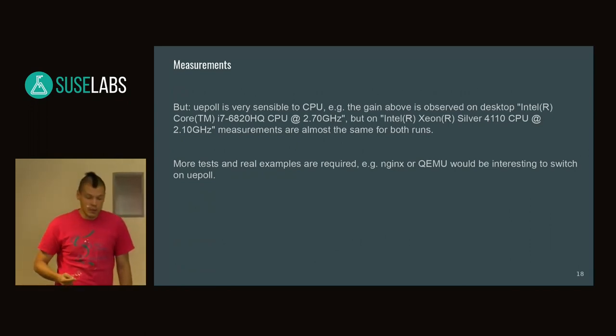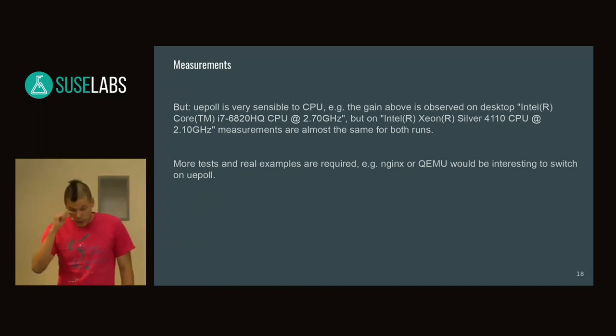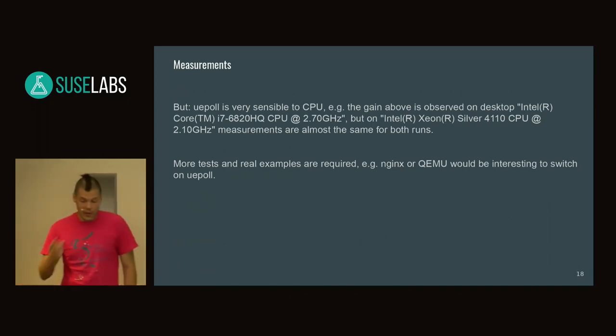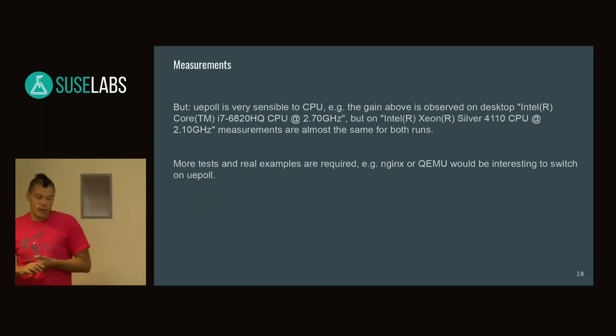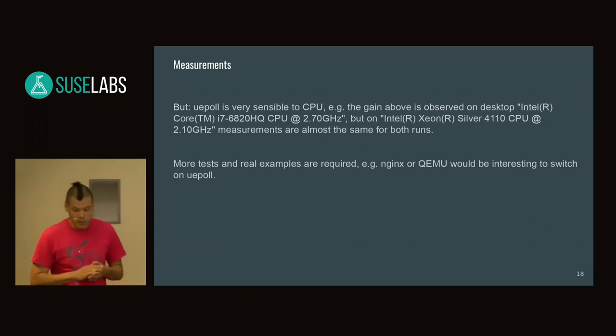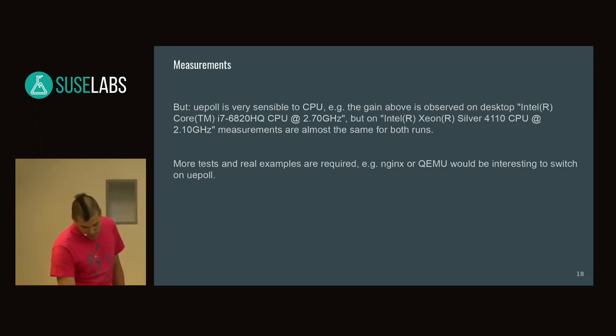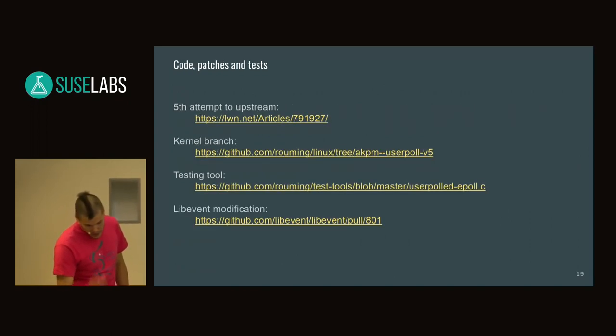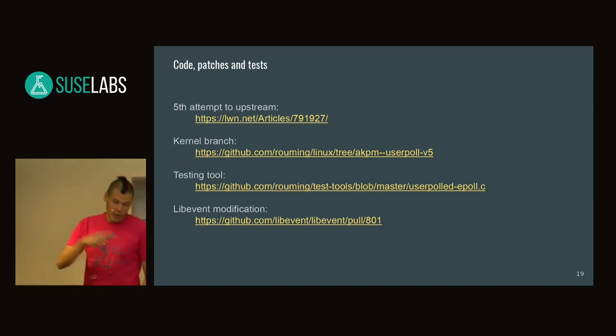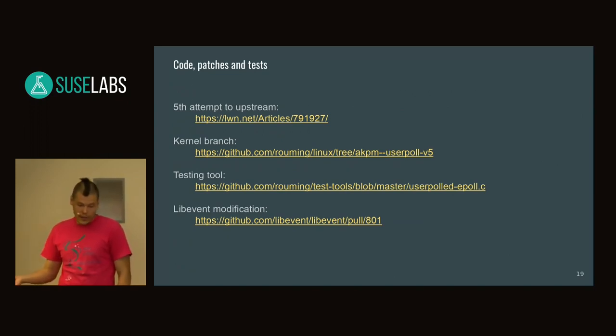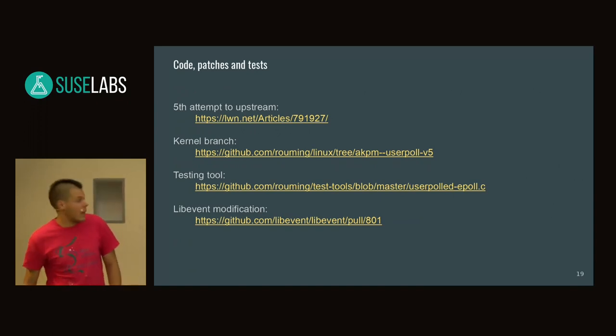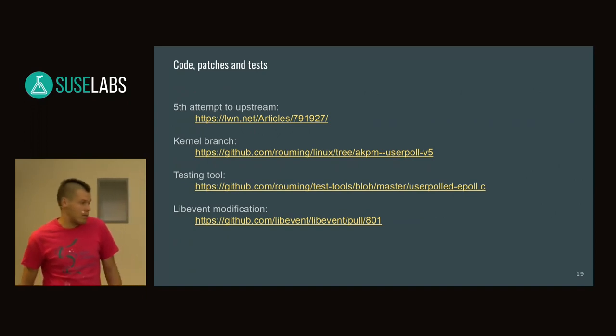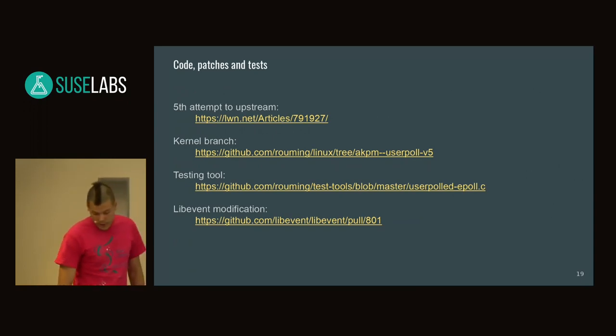Real tests are required. Linus wanted to see real examples to land these patches. For example, Nginx would be a nice solution, or memcached, because they heavily use the event loop. Those modifications would be nice, and I plan to do that. If you're interested, that's the fifth attempt to land it upstream. There's a kernel branch, testing tool, and libevent modifications I sent to the libevent maintainer asking if he's interested. He said yes, why not? It's not a big deal for him to modify this stuff.